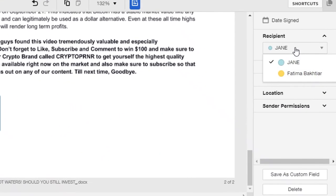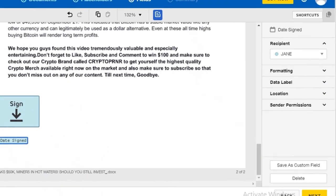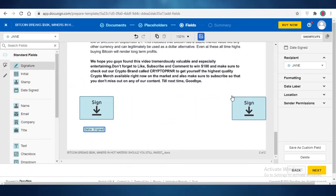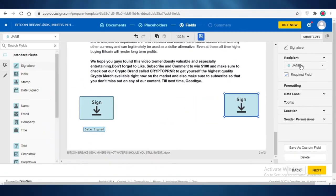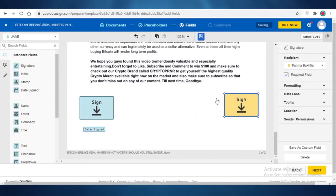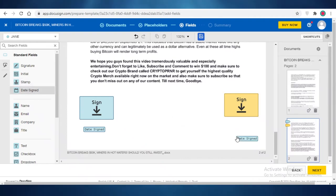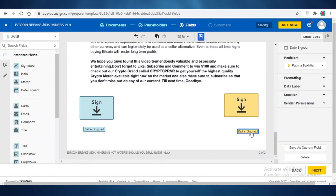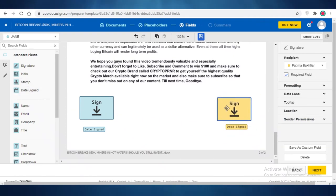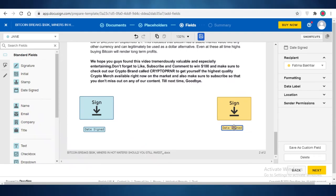And this is for Jane. And then if I click on another sign over here, I'm going to select a different recipient, and then I'm going to add a date signed for them as well, which is going to be like that. And then you can see how this is going to look like this.